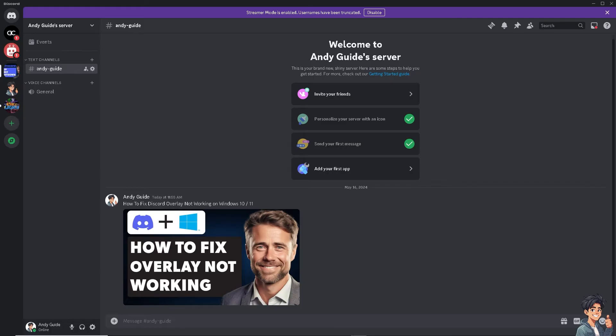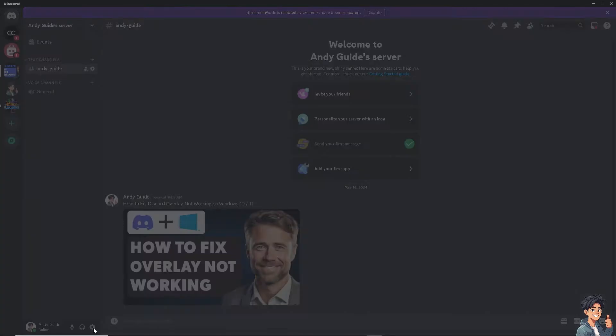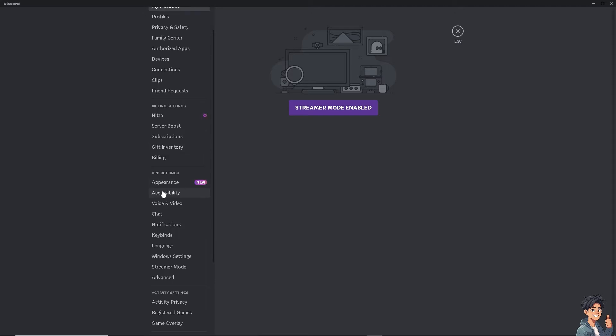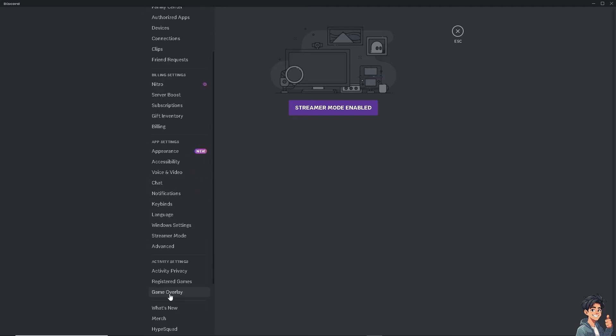The first step you need to do is go to this cog icon setting here and go to the activity setting. As you can see, this is the game overlay.